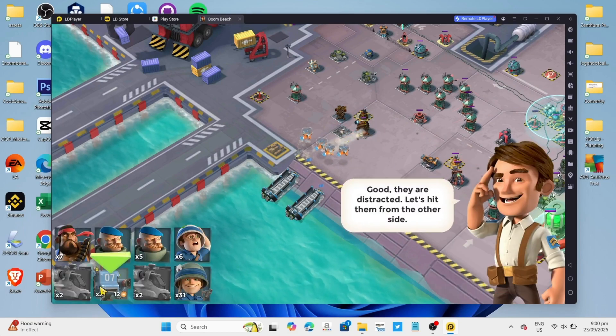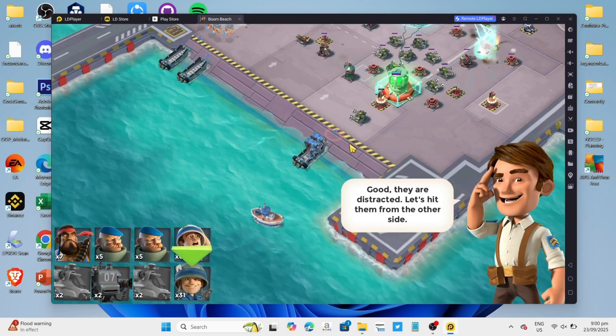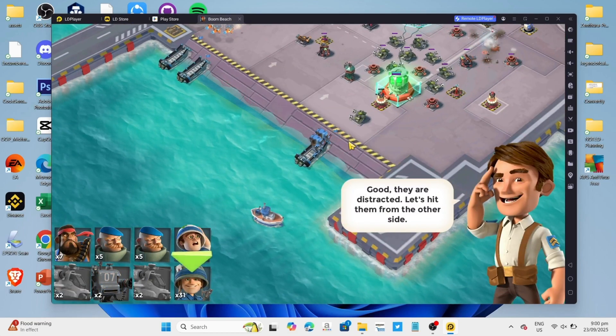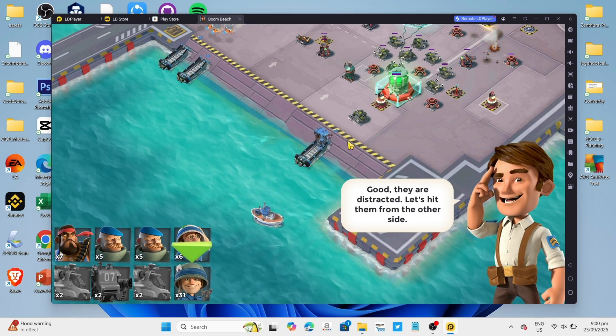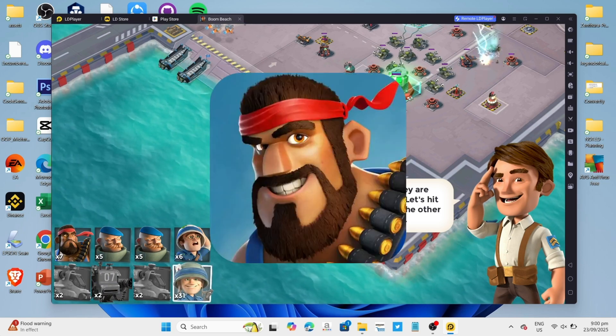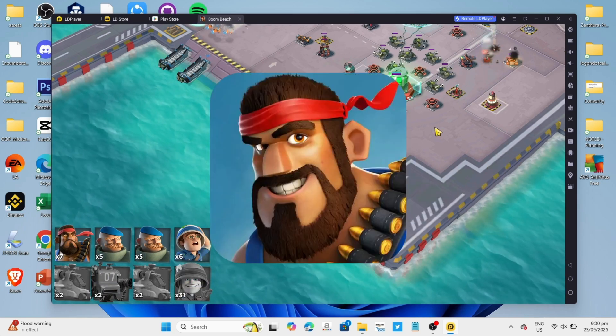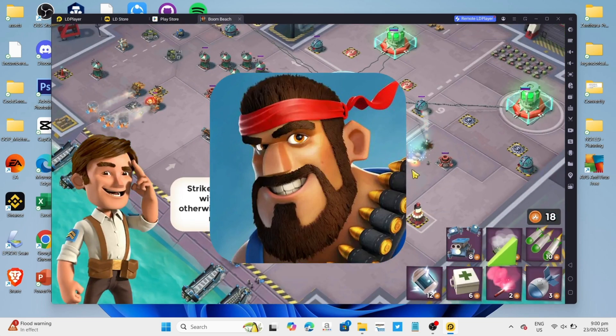Hello guys, what's up? I'm back again for another tutorial video. So in this video, I will show you how you can download and play Boom Beach on your PC or laptop, so if you are interested then keep on watching.